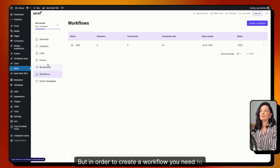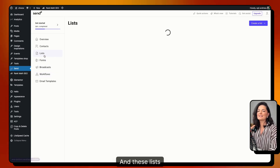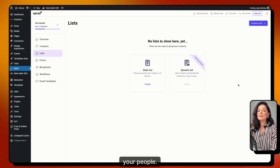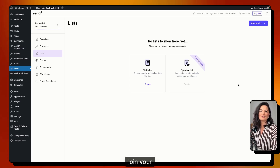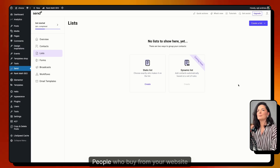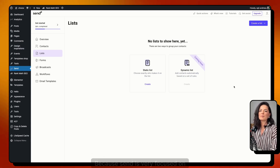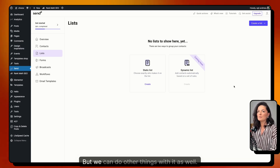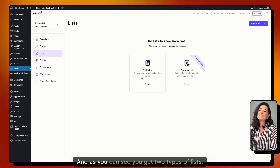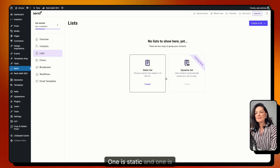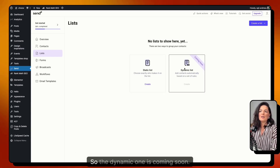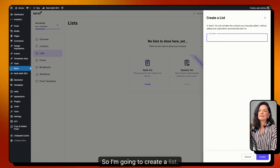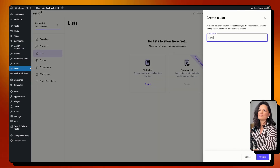In order to create a workflow, you first need to create a list. These lists contain your subscribers — people who join your newsletter or buy from your website. Send is very focused on e-commerce websites, but you can do other things with it as well. You get two types of lists: static and dynamic. Dynamic is coming soon, so we'll focus on static. I'm going to create a list and call it 'Newsletter Form Submission.'